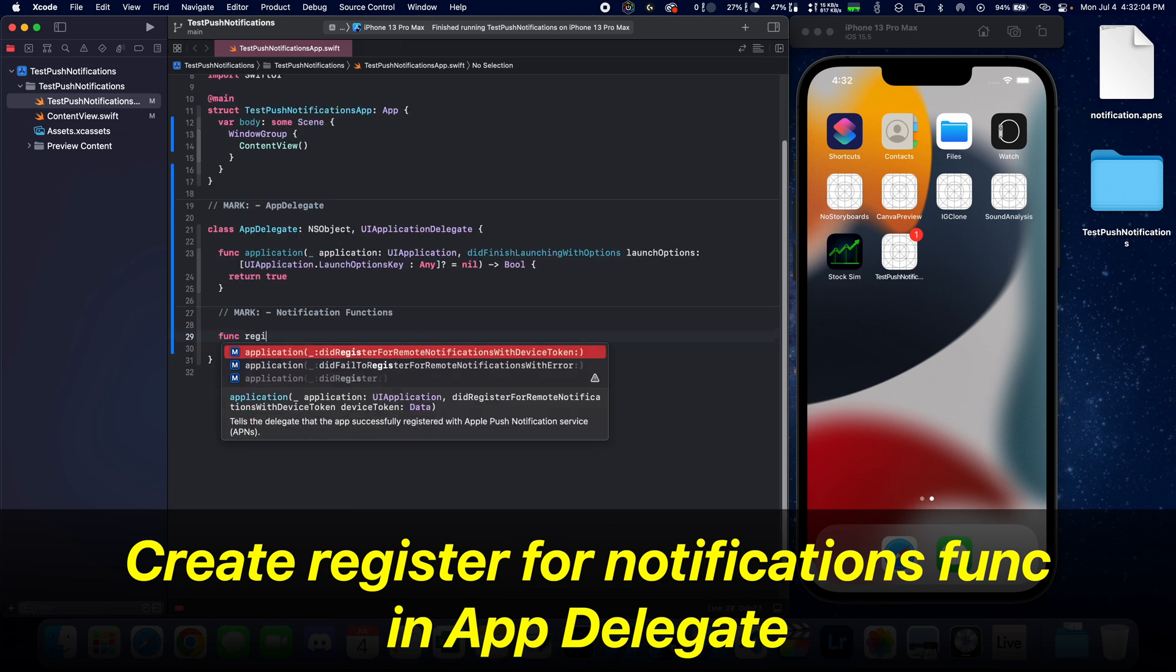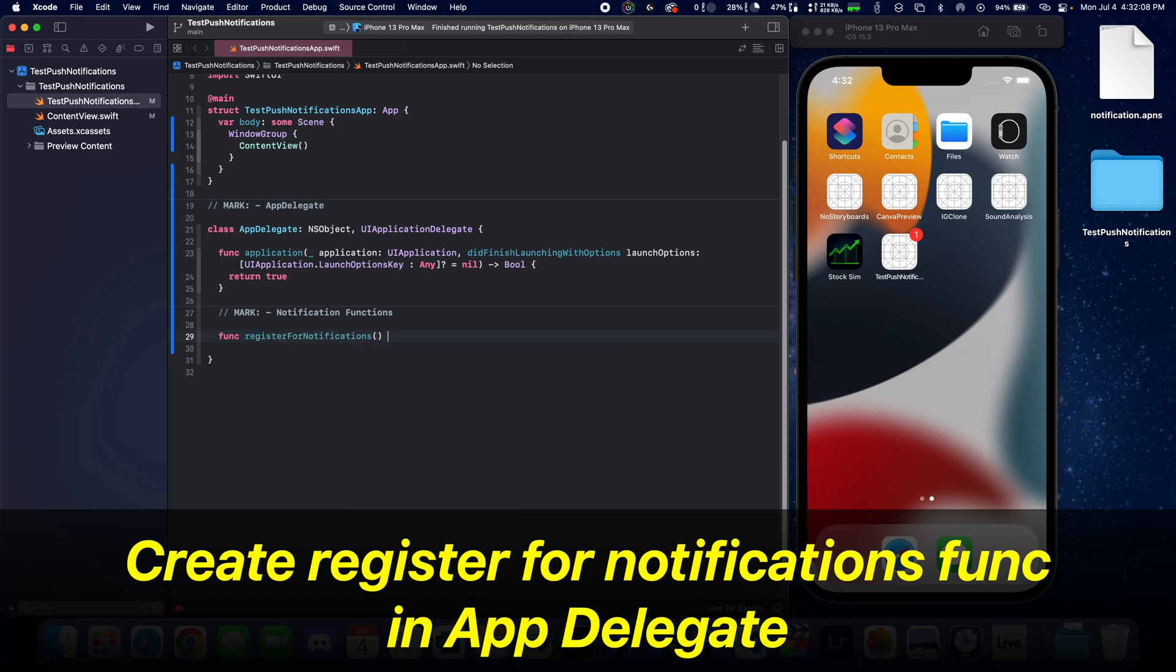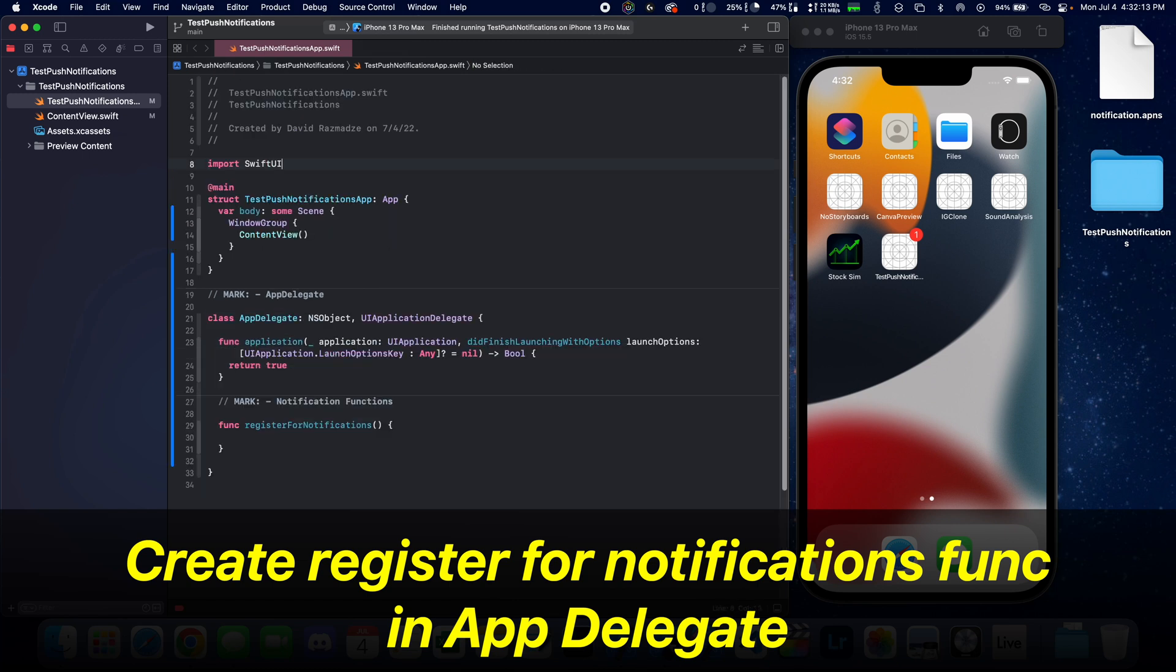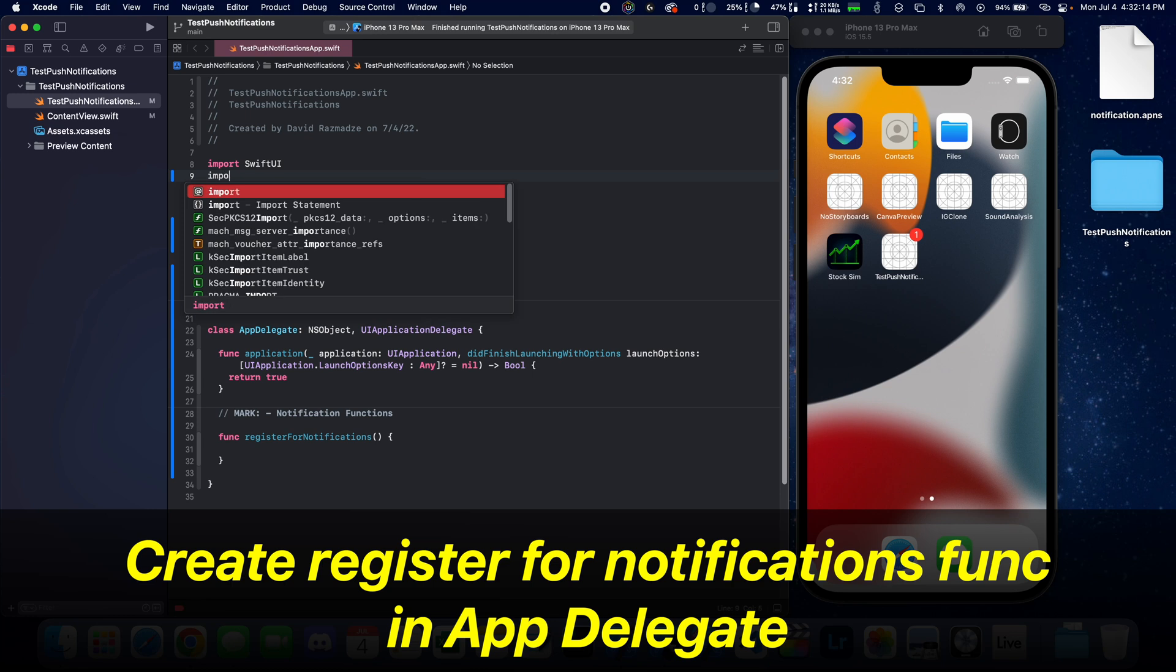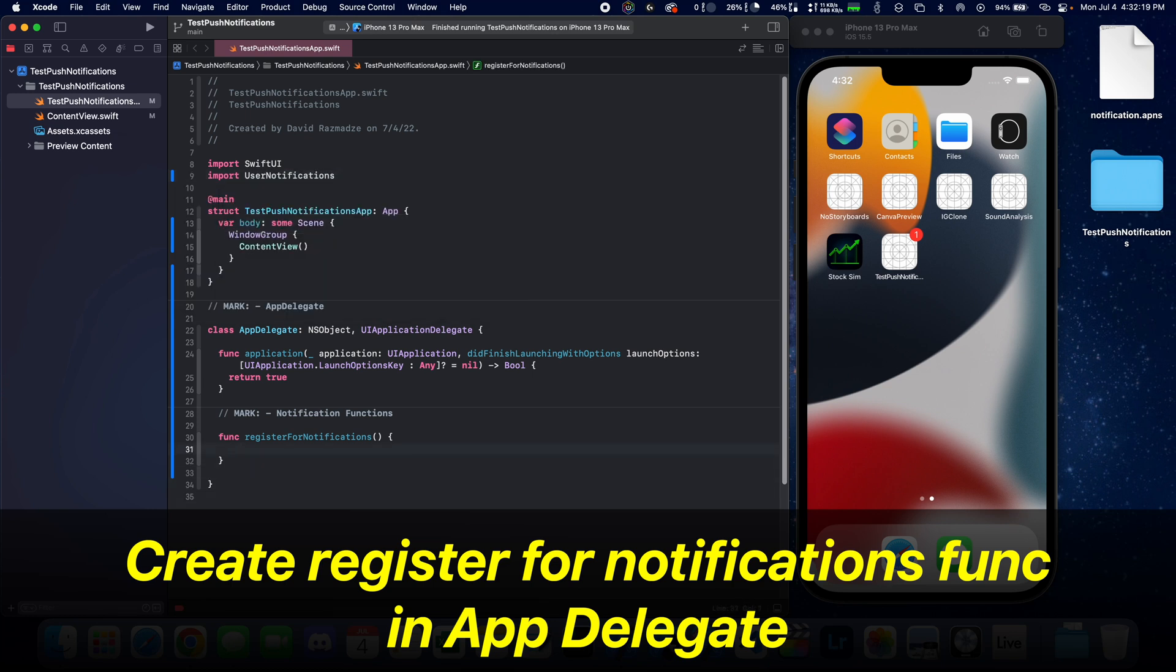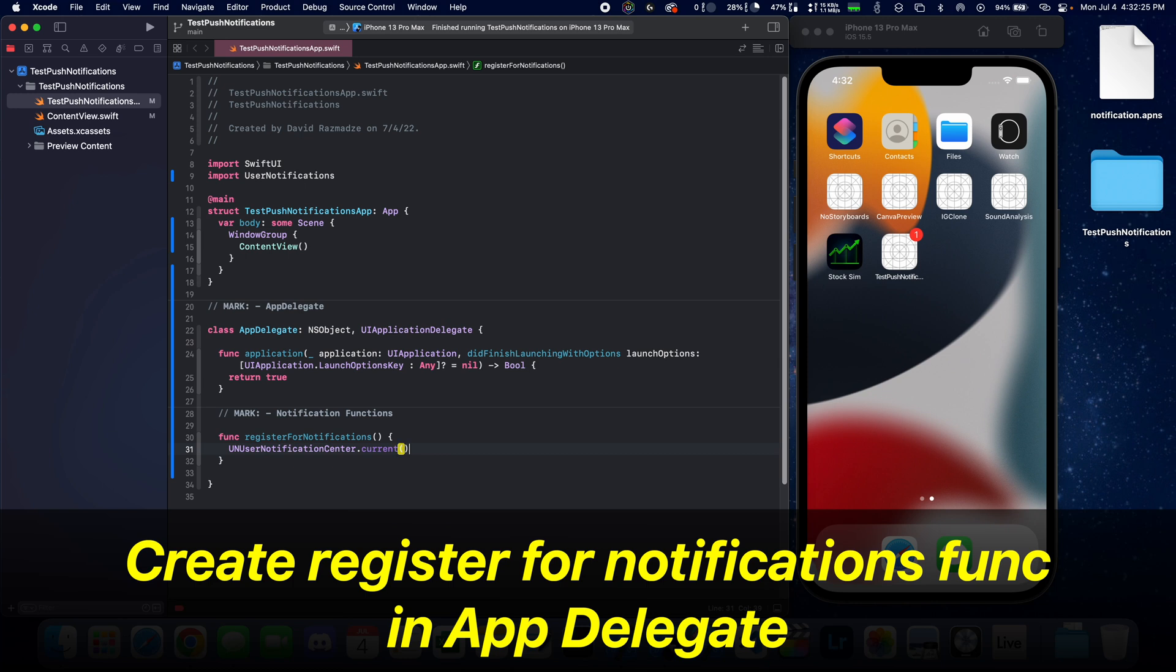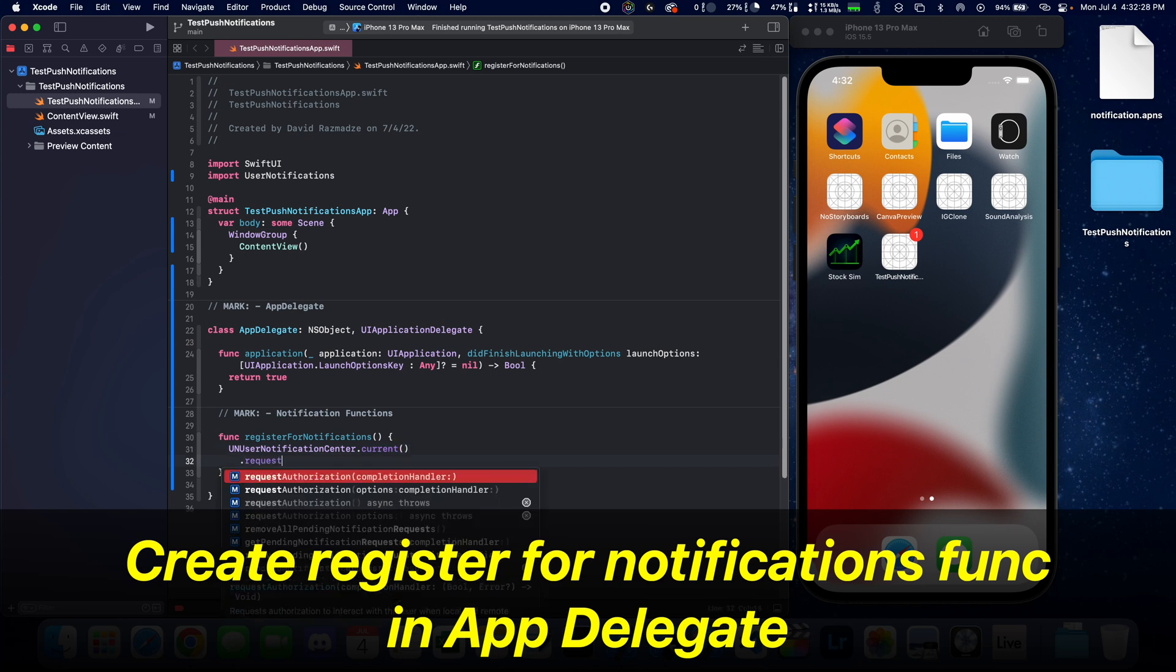First function is going to be register for notifications. What you want to do is first import user notifications library up top. And then here we're going to call UNUserNotificationCenter.current.requestAuthorization.